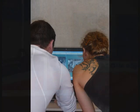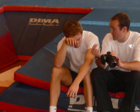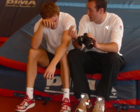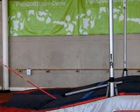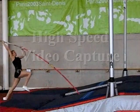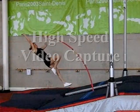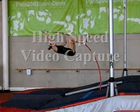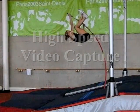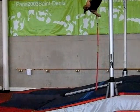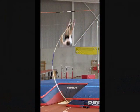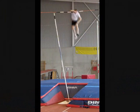Thank you Alan for spending time with us today and explaining how Quintiq is used within track and field athletics. For more information on Quintiq, please visit www.quintiq.com.